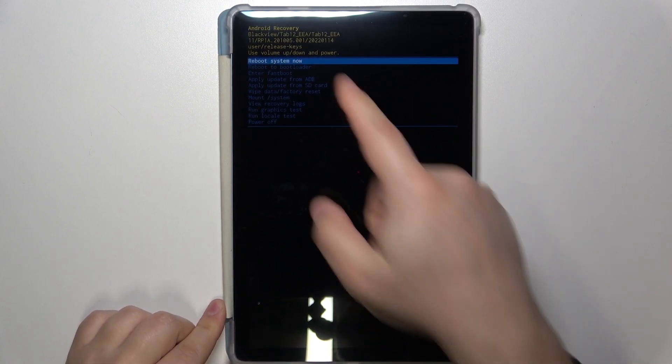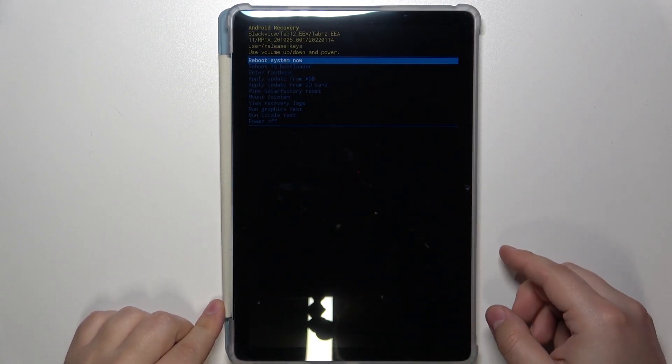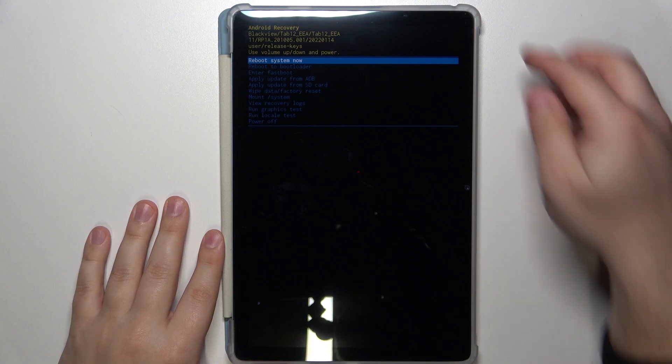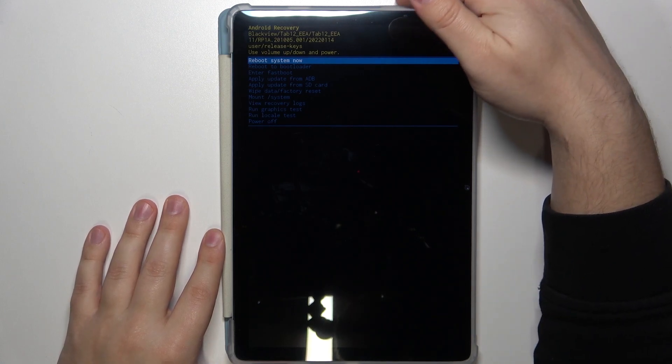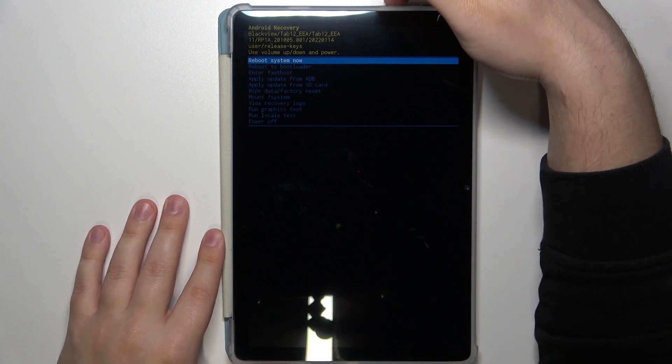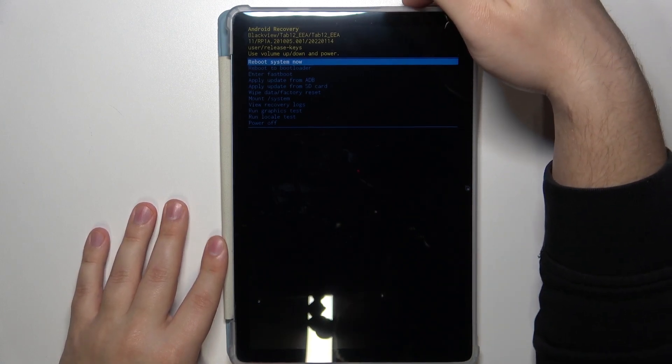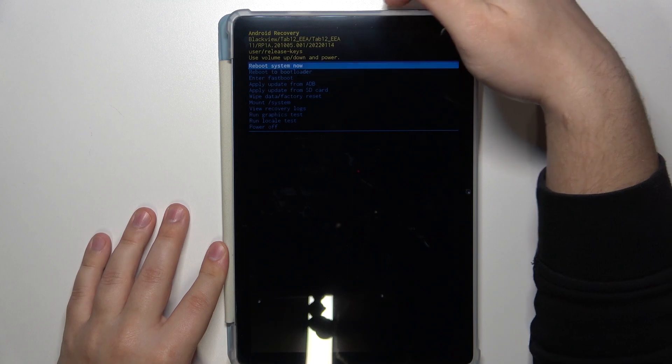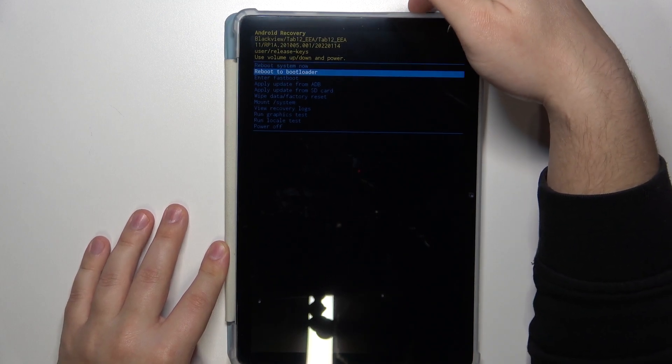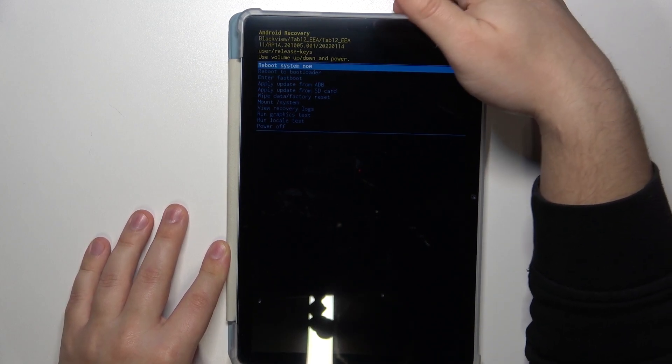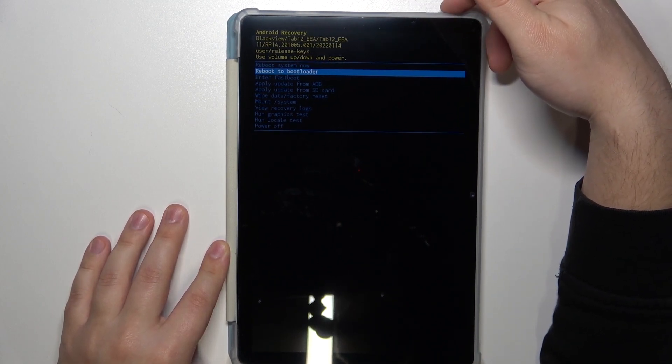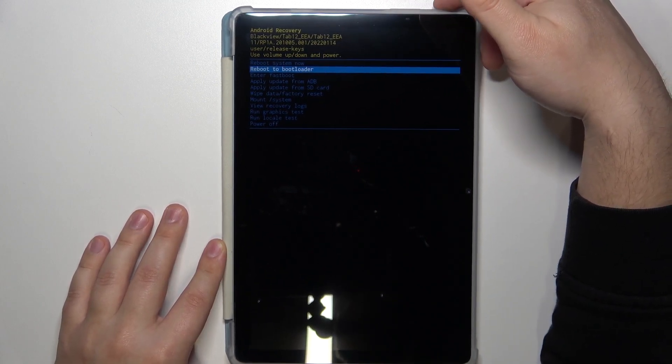As you can see we have the recovery menu right here and we can move through this menu by using the volume up and volume down buttons. We can move up and down by using the volume buttons and we can confirm the selections by pressing the power button.